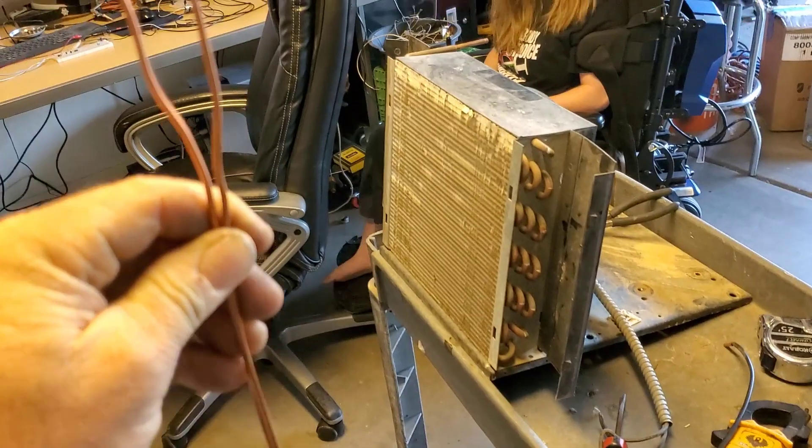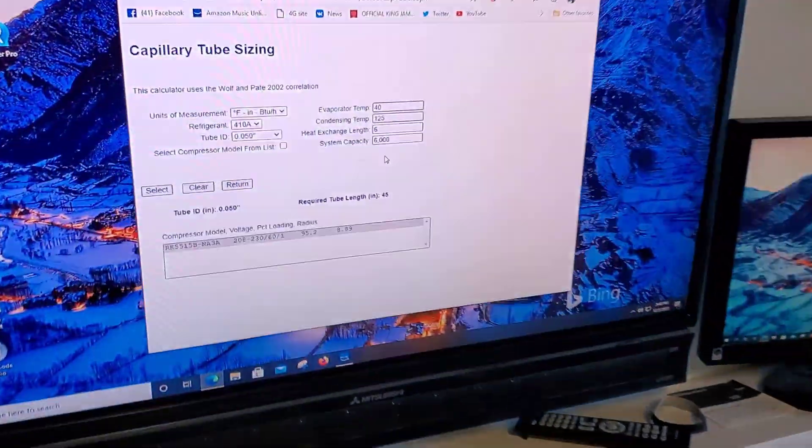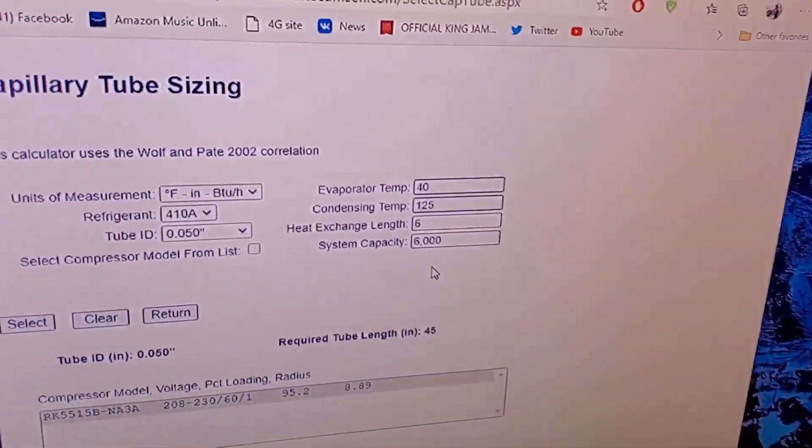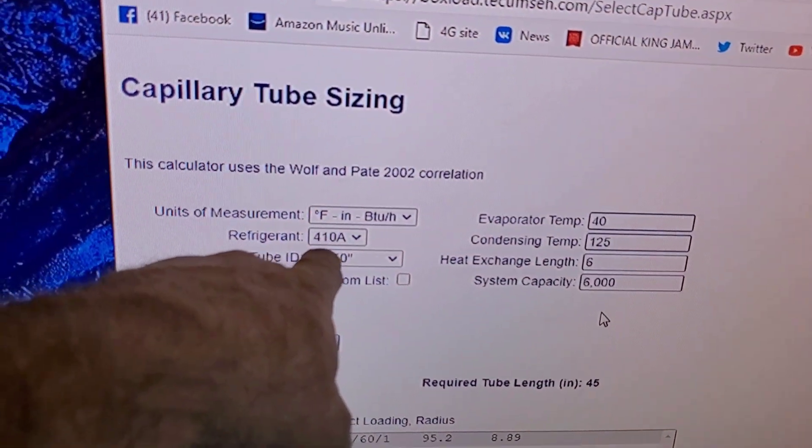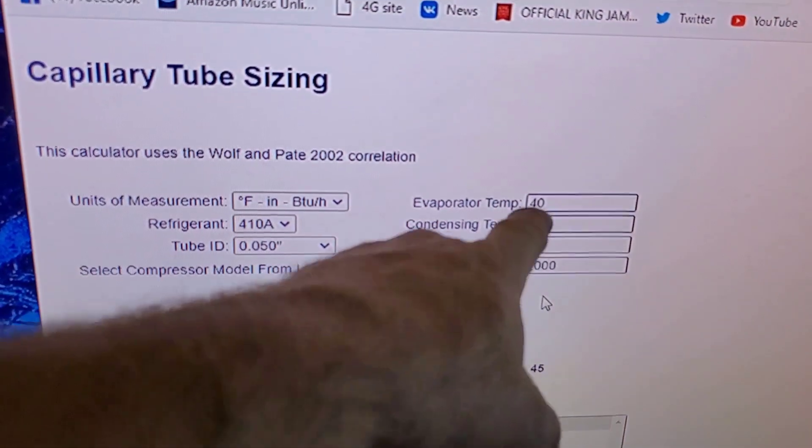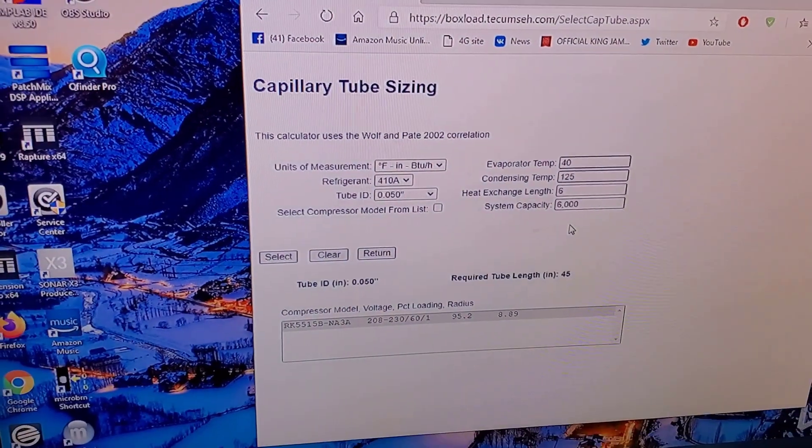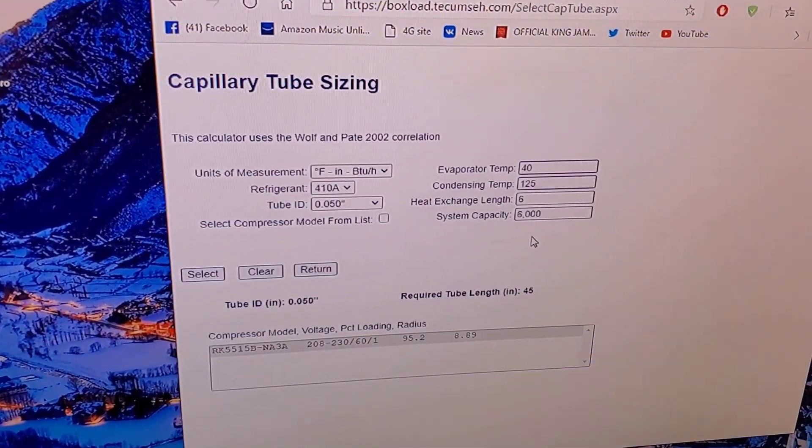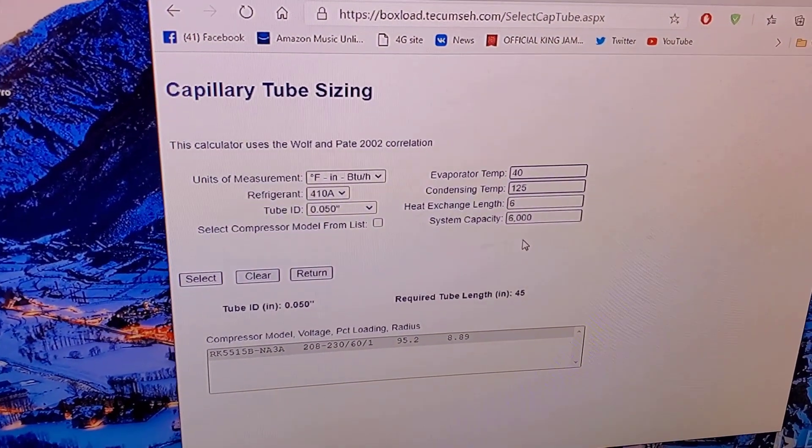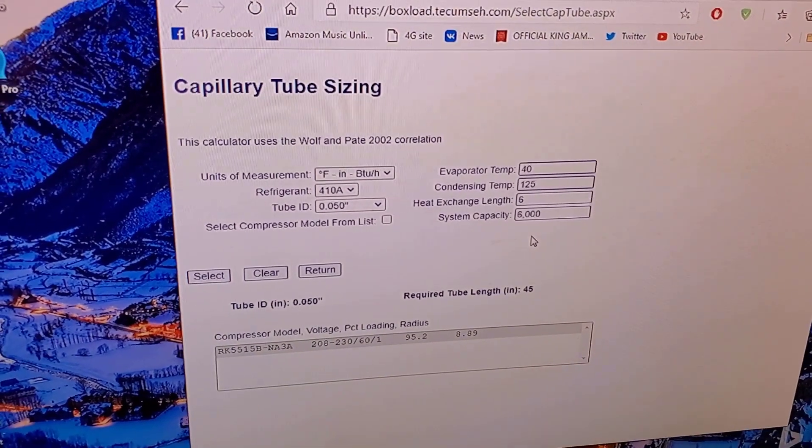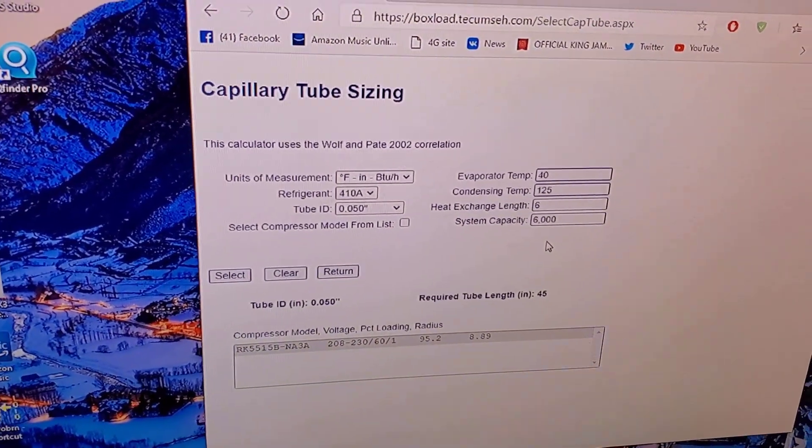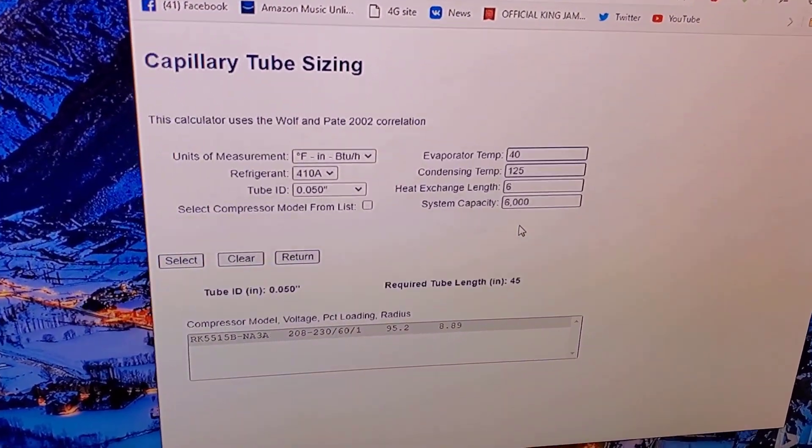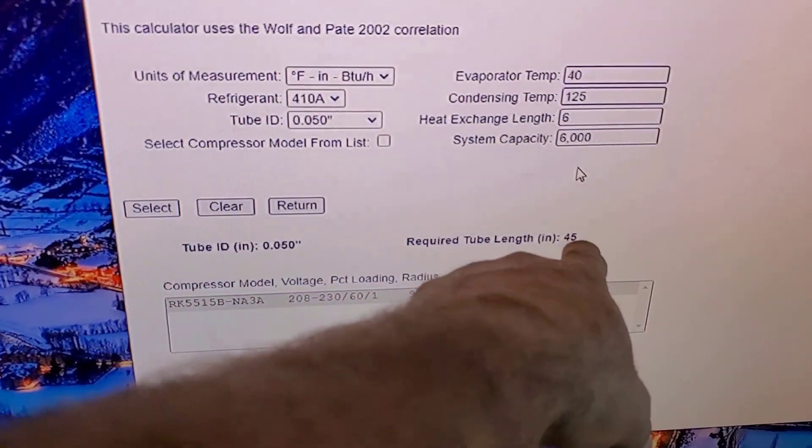Okay, I just cut myself two capillary tubes. I found an online calculator, put refrigerant 410A in there, threw in some arbitrary numbers—40 degree evaporator and 6,000 BTUs apiece, so 12,000 total but half and half. Hopefully that gives me the right length. It spit out 45 inches.